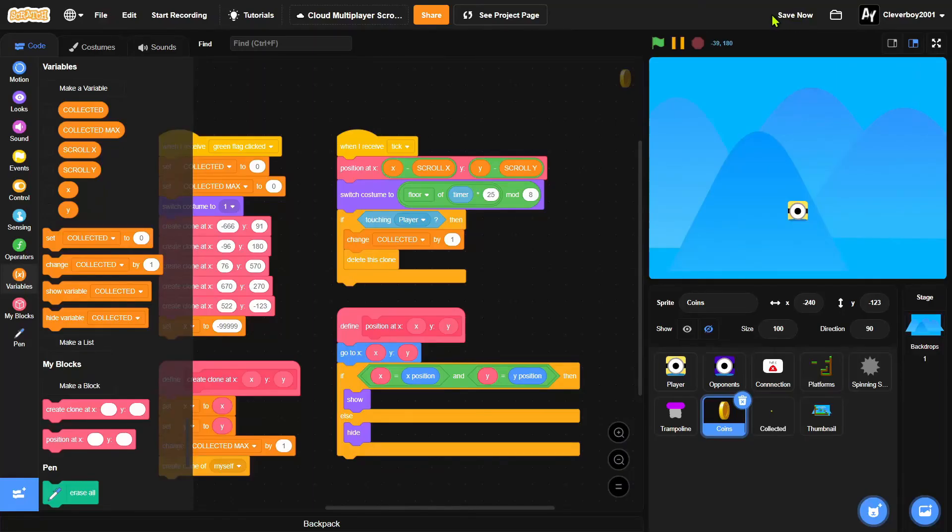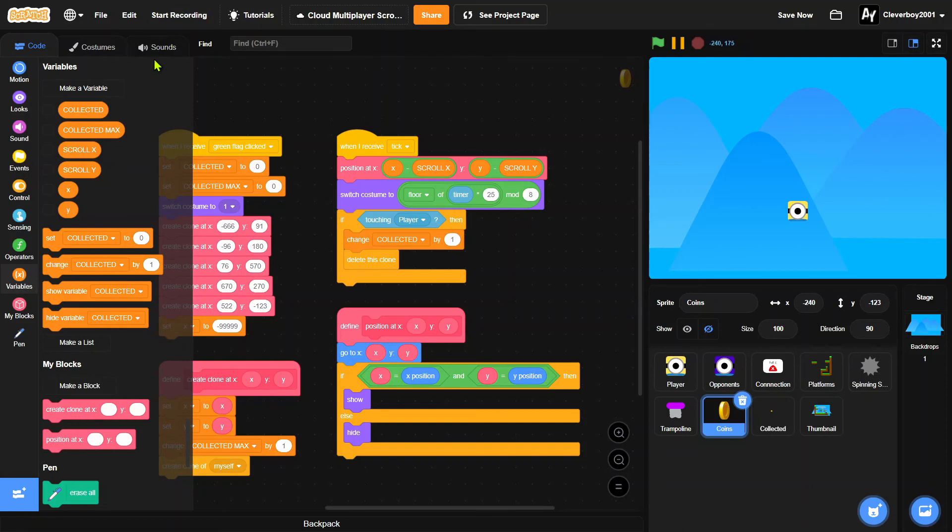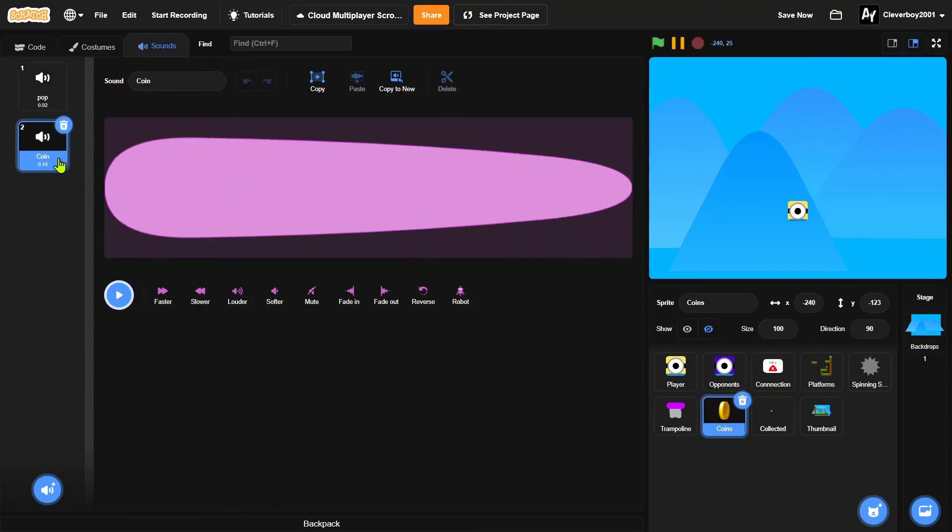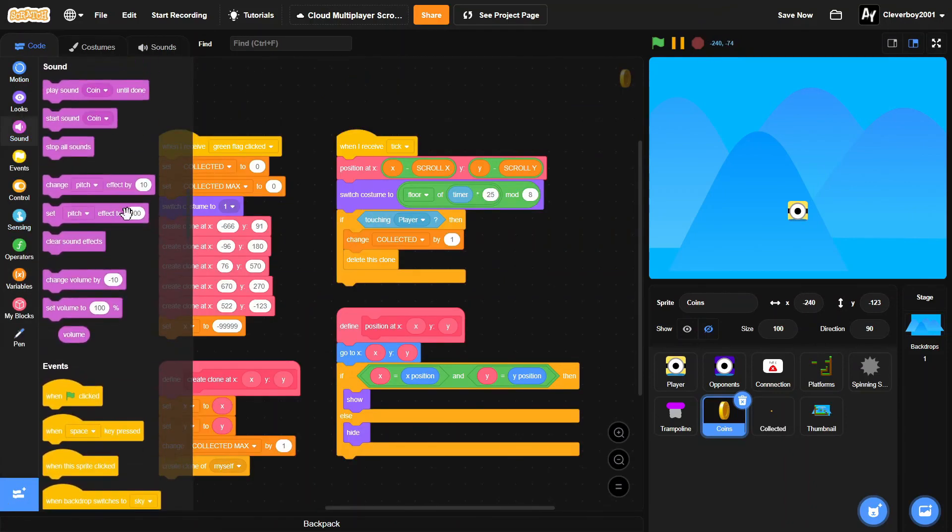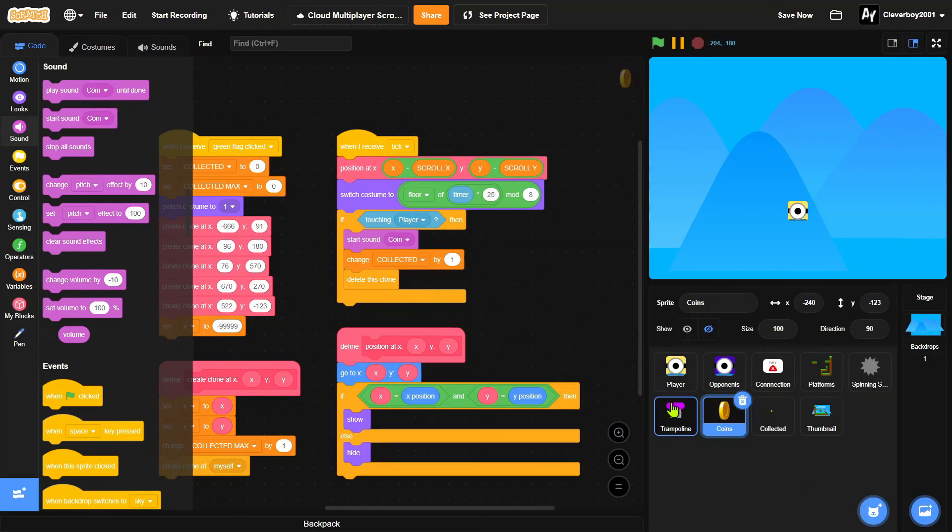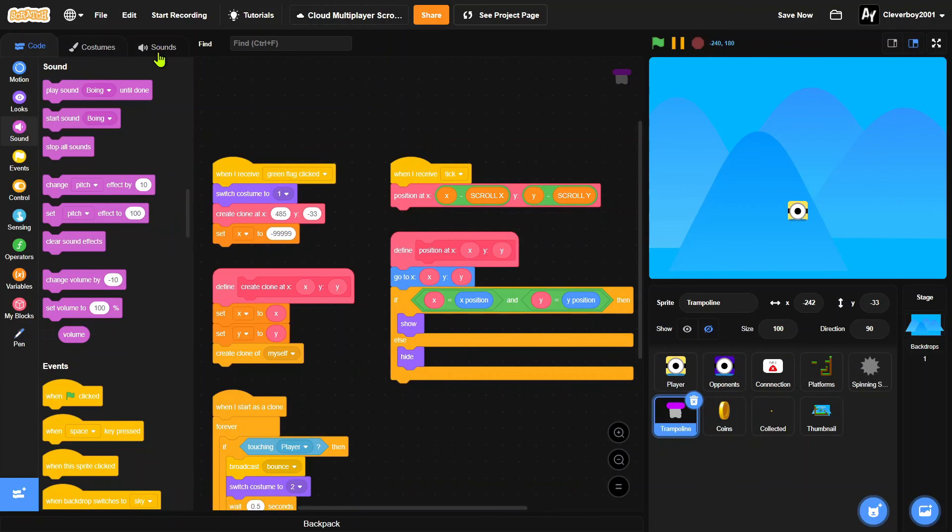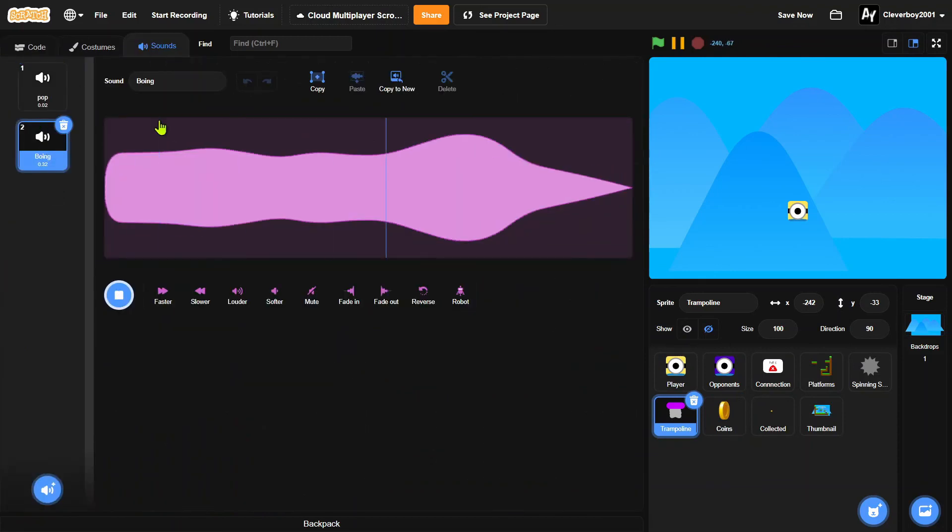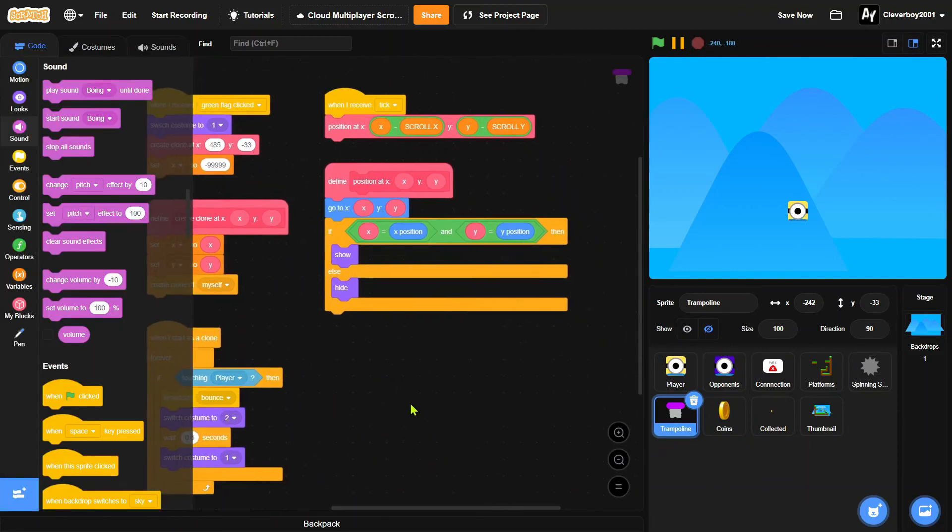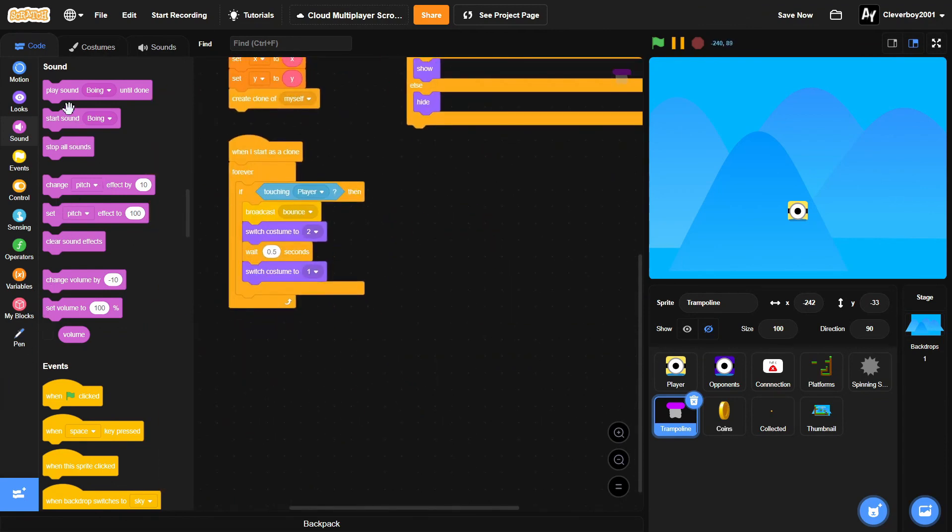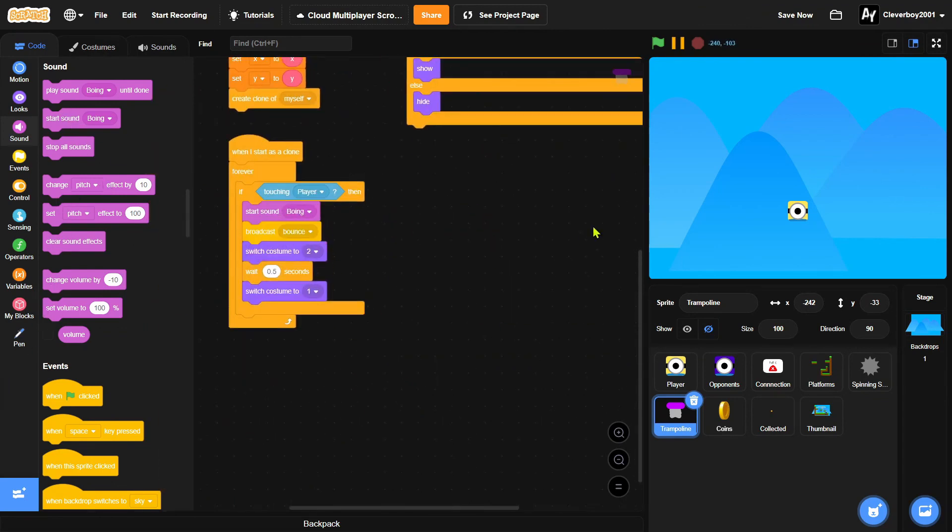To do that we'll just put in, in the coins we'll go to sound and you'll realize if you use my art you'll get the sound coin. So let's put that right there. You'll start sound coin right in the if touching player. And in the trampoline you'll realize there's the boing sound effect, so in here we'll put in start sound boing and yeah that's pretty much it.